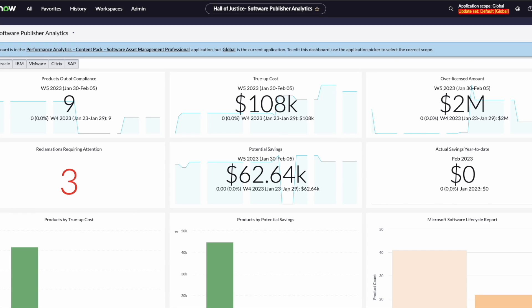Today we're going to take a look at the new feature in Tokyo for contract renewal. Something that asset managers deal with on a regular basis is renewals for their asset contracts. ServiceNow has introduced a process to allow this to flow seamlessly and ensure you capture all components necessary for the renewal. Let's get started and see how this works.